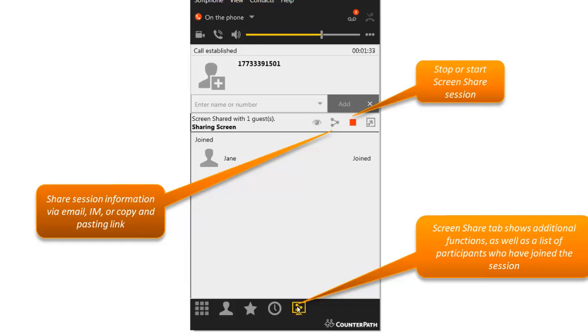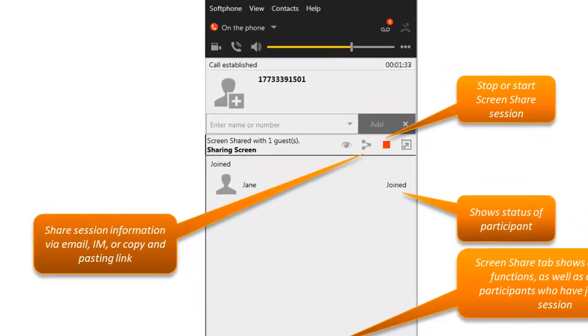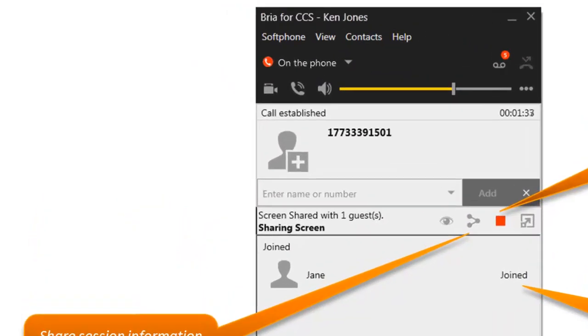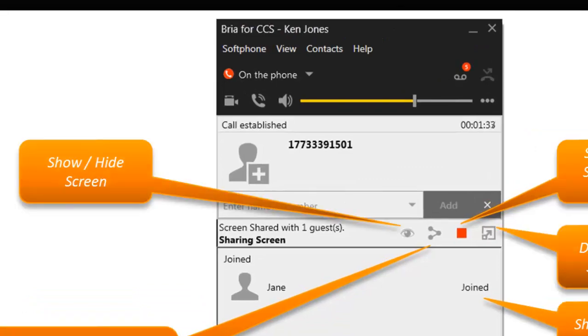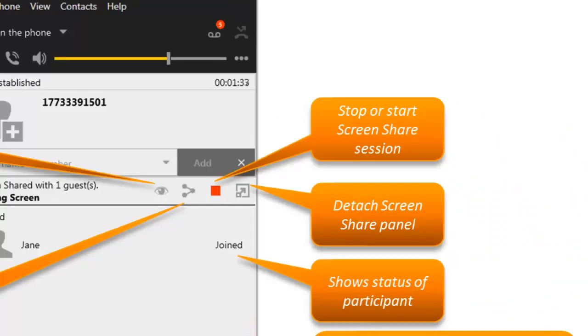You can stop or start a screen share session. You can see the status of participants in that session, or temporarily hide the screen. You can also detach the screen share panel for better positioning on your own screen.